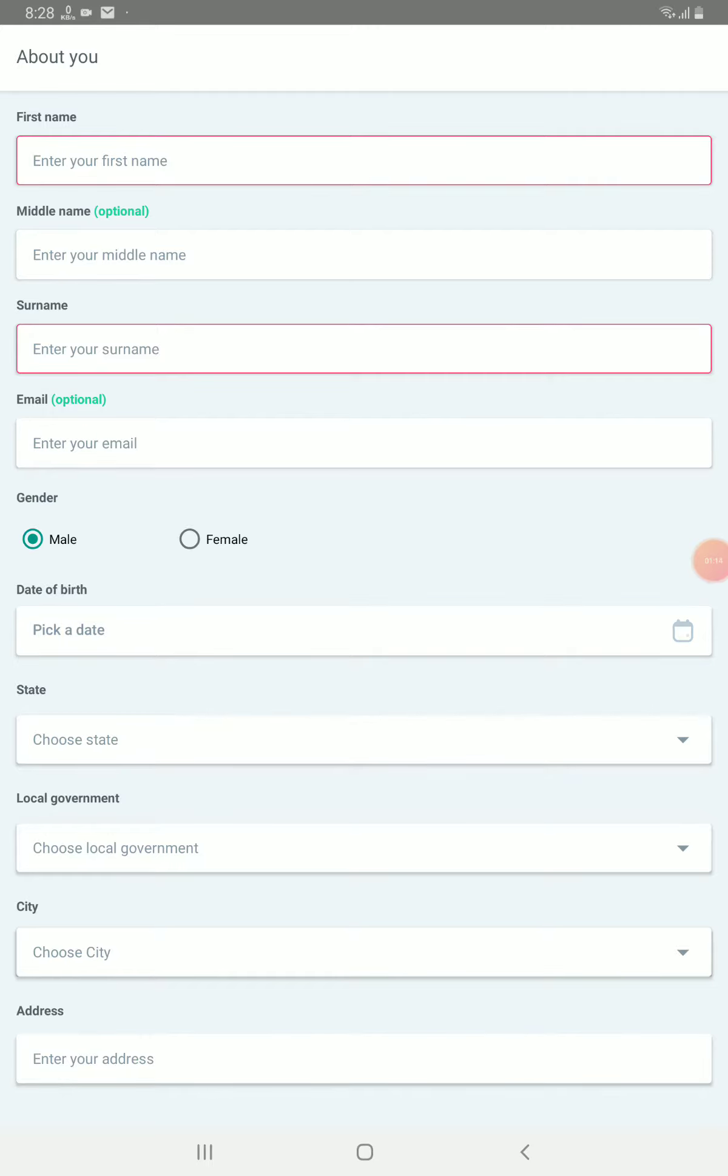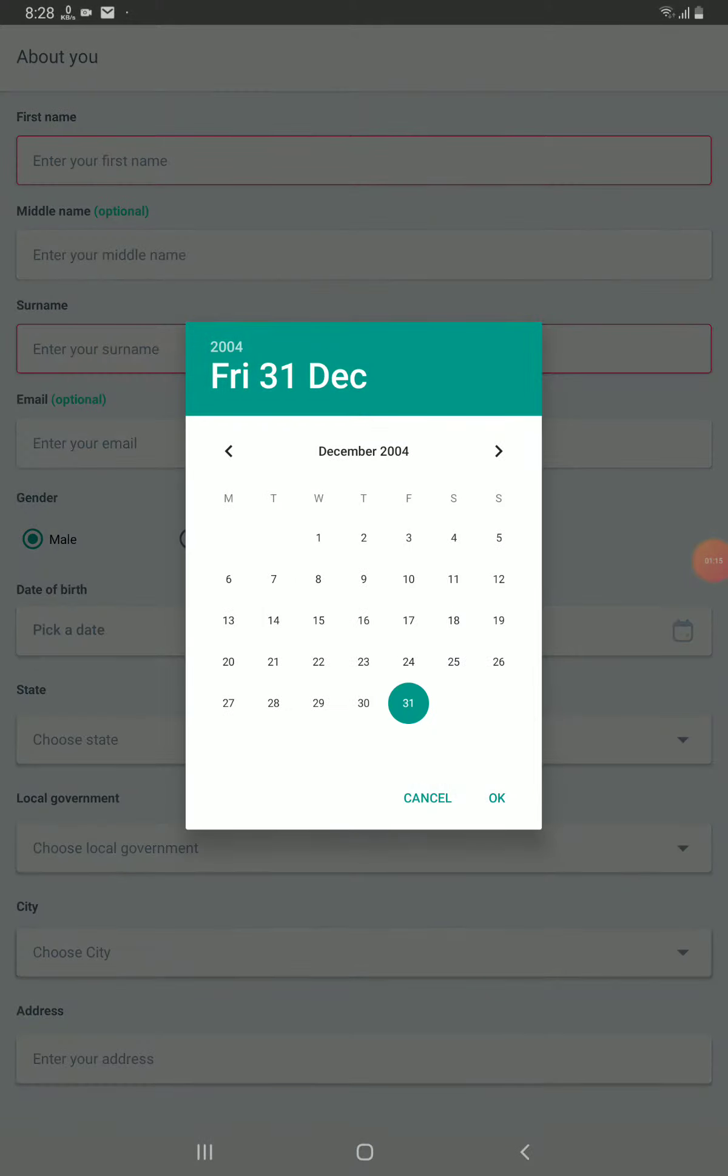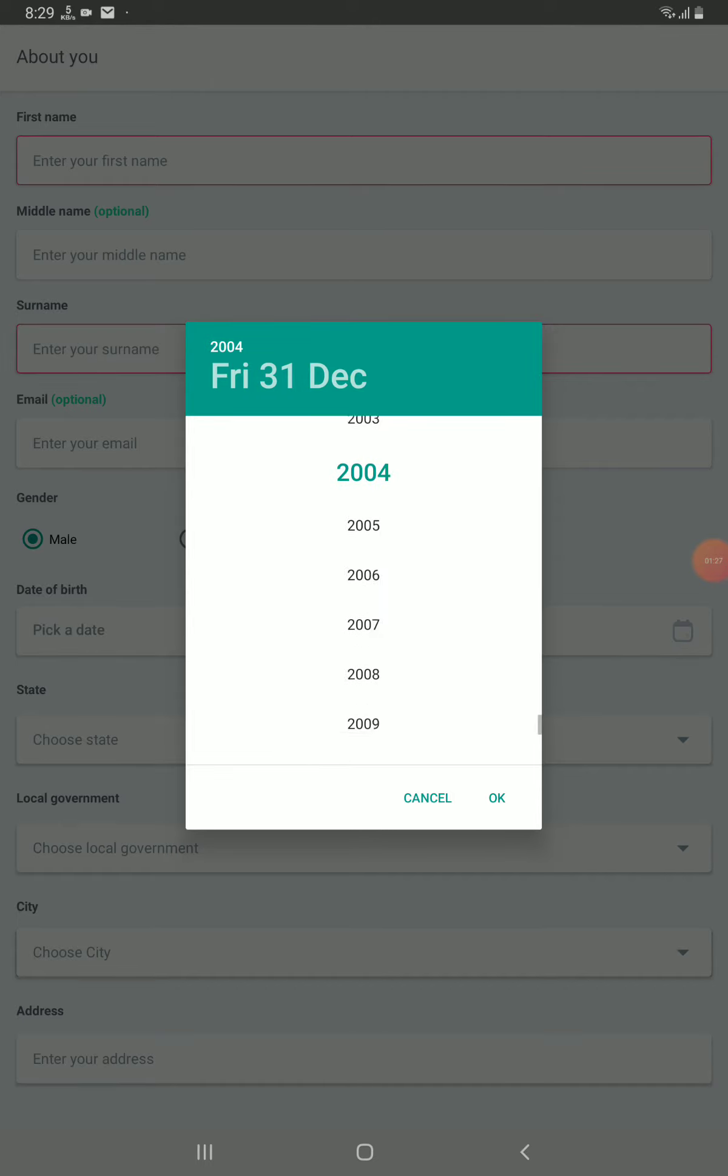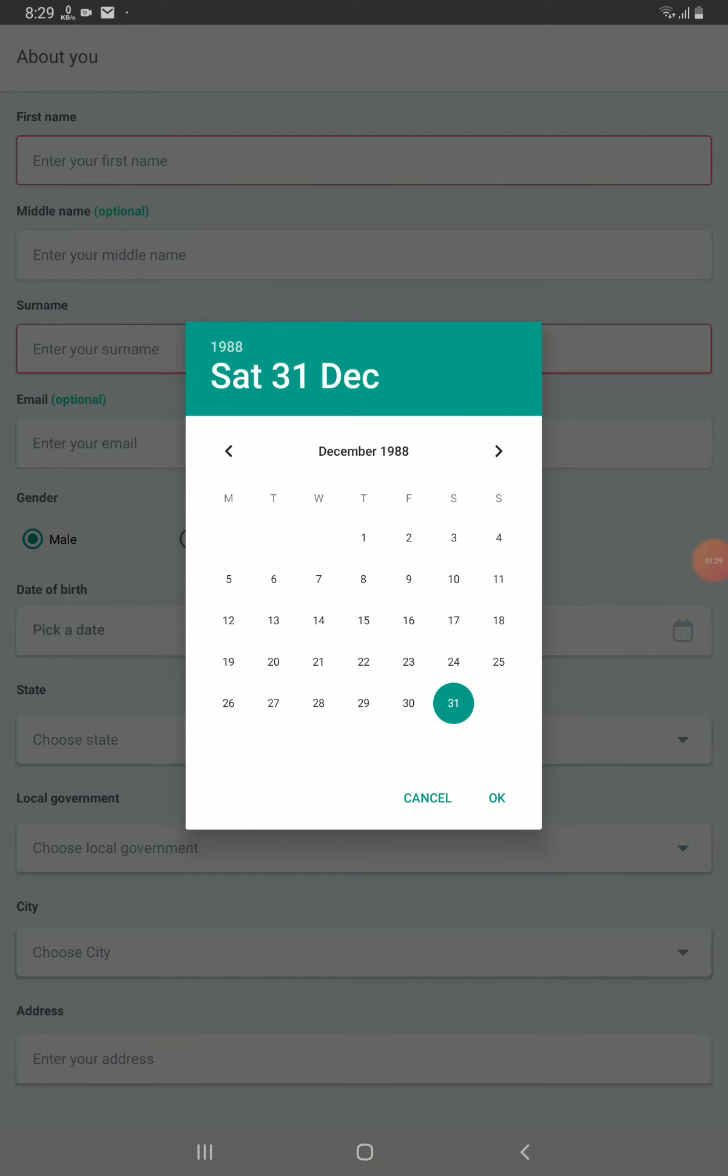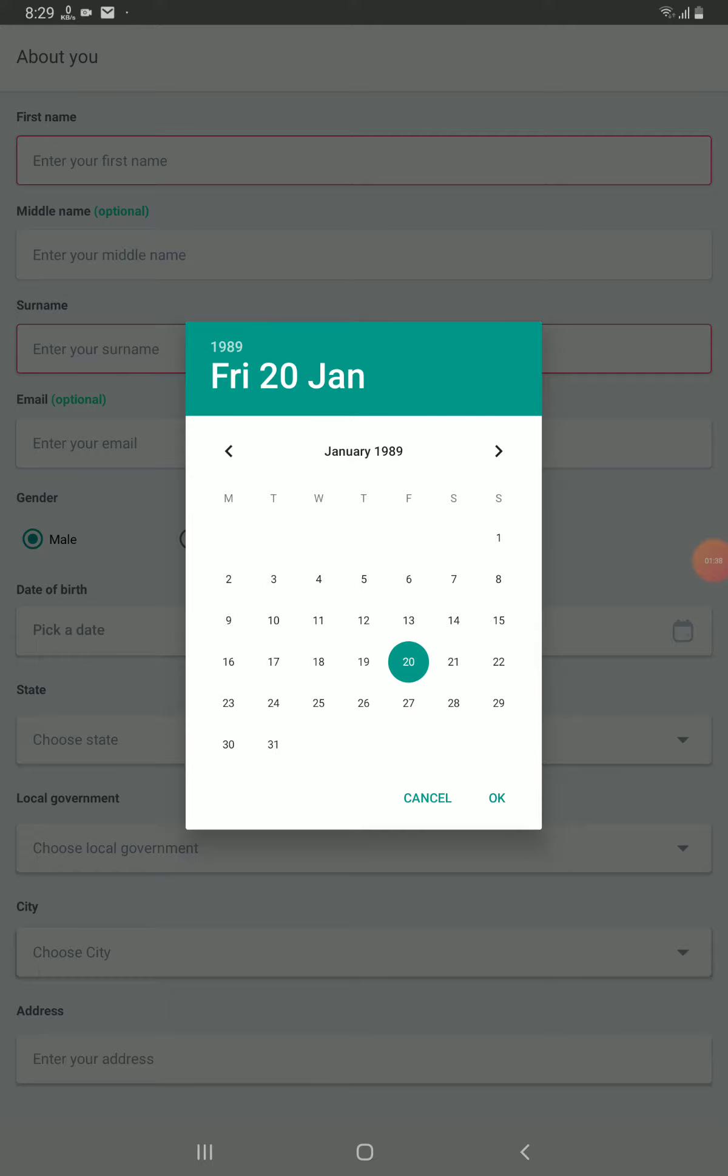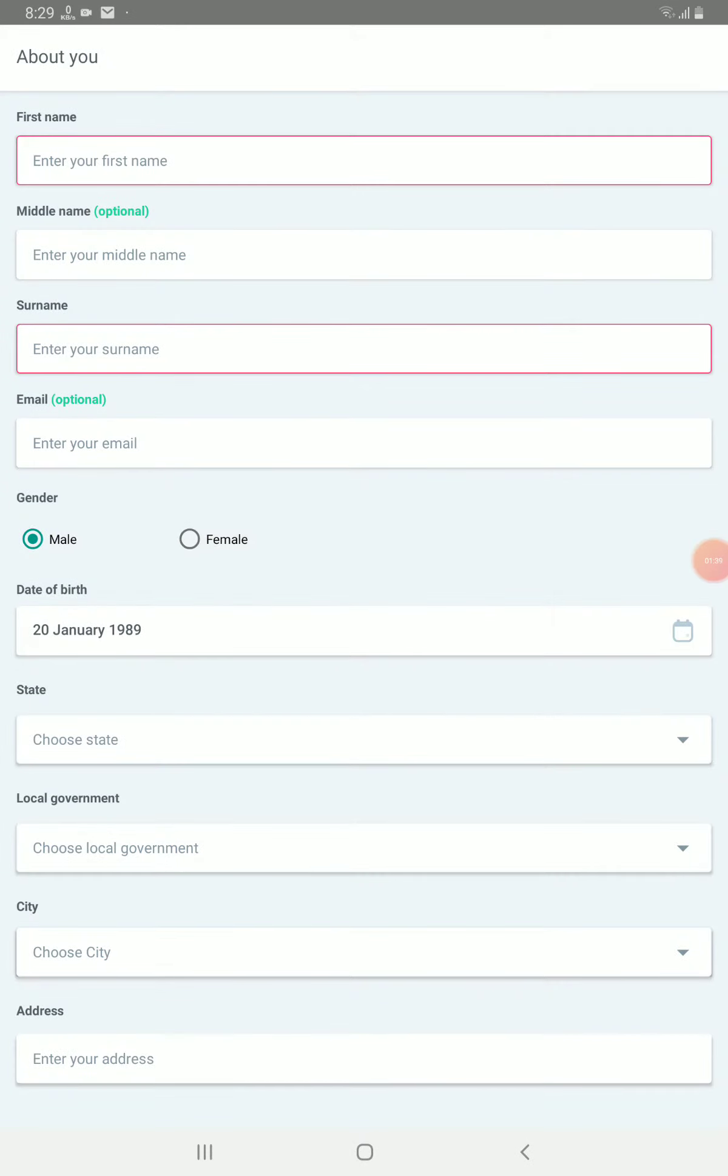This place you are going to enter your date of birth. As you click on this date of birth place, it comes out like this. You click on the year to scroll up and down to select your year. After selecting your year, you scroll left and right here to select the one that's your month. After getting to your month, you click the date and you click OK. That's how you set the date of birth.